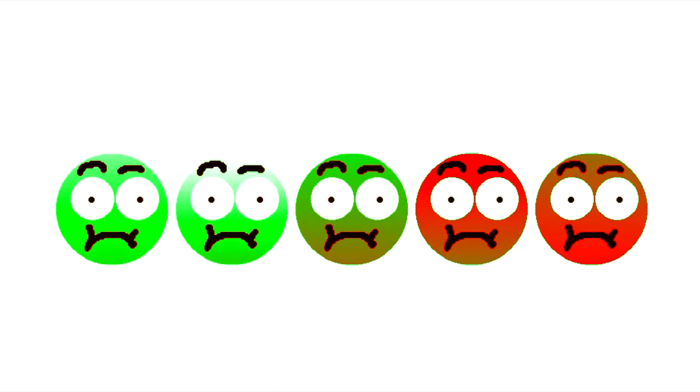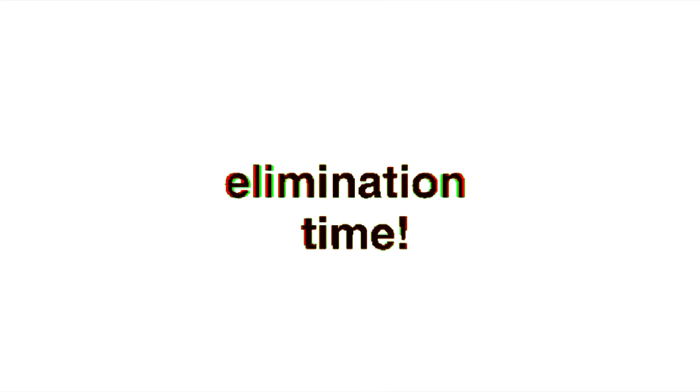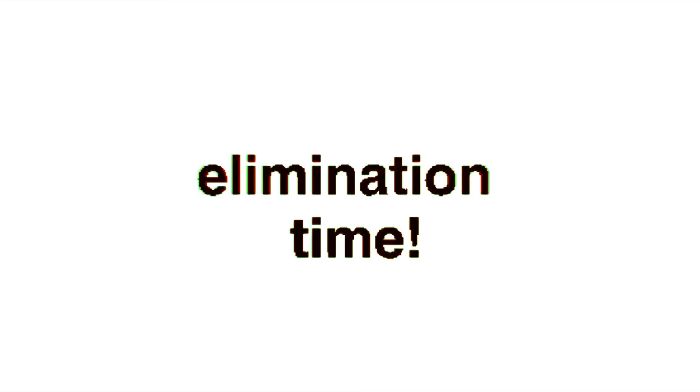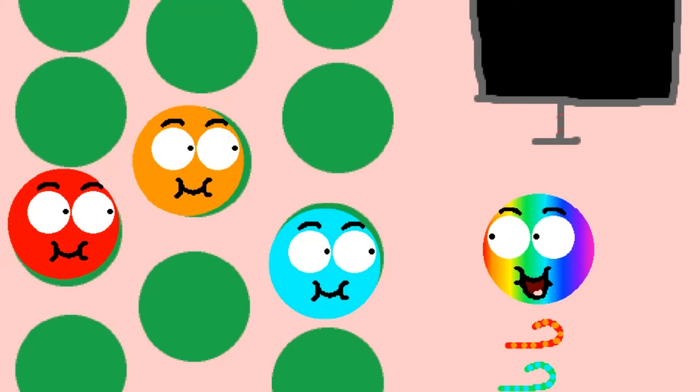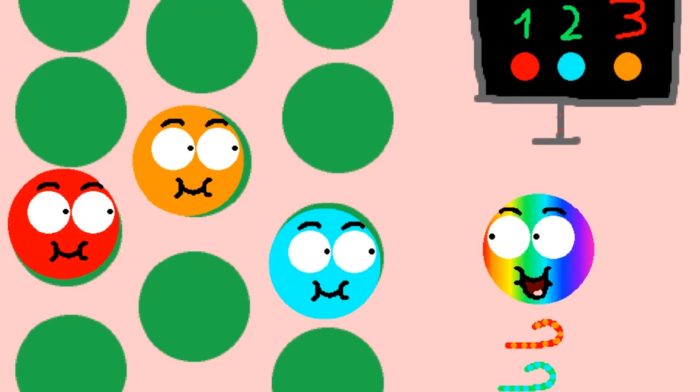Christmas! Okay guys, it's time for elimination. Here's something: Candy Can will show the votes. There's one vote for Red, two votes for Cyan, three votes for Orange. Orange is eliminated!